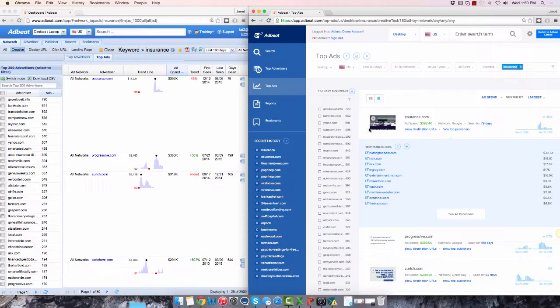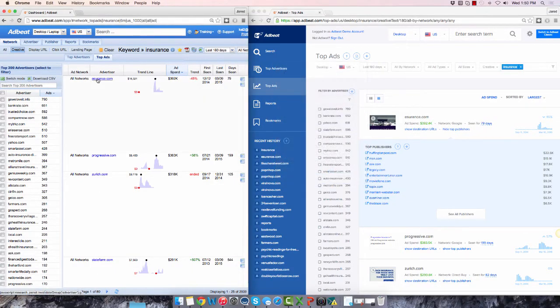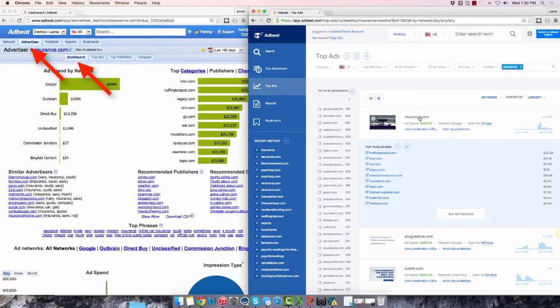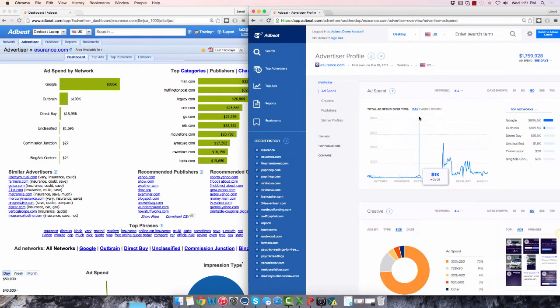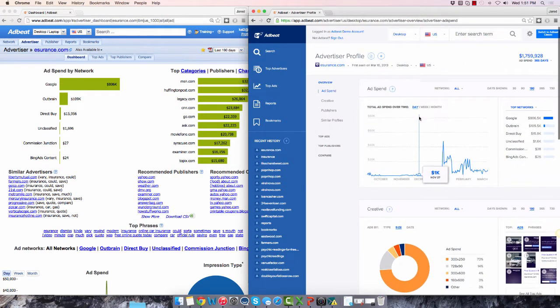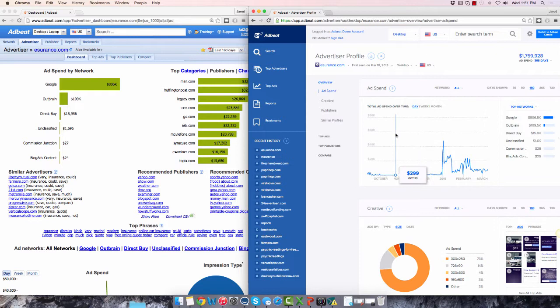Now let's look at the Advertiser Profile page. In the old interface, if I click on an advertiser, I get taken to the advertiser dashboard. In the new interface, clicking on an advertiser takes me to the new advertiser profile.